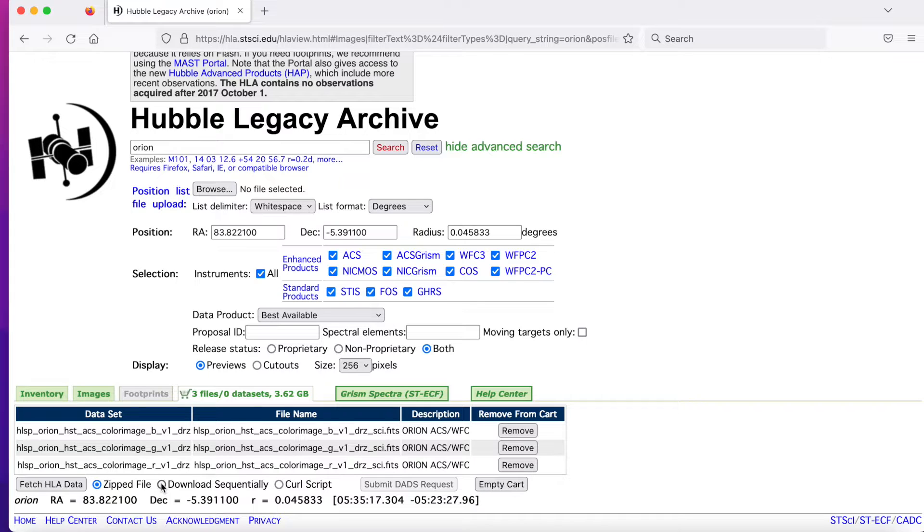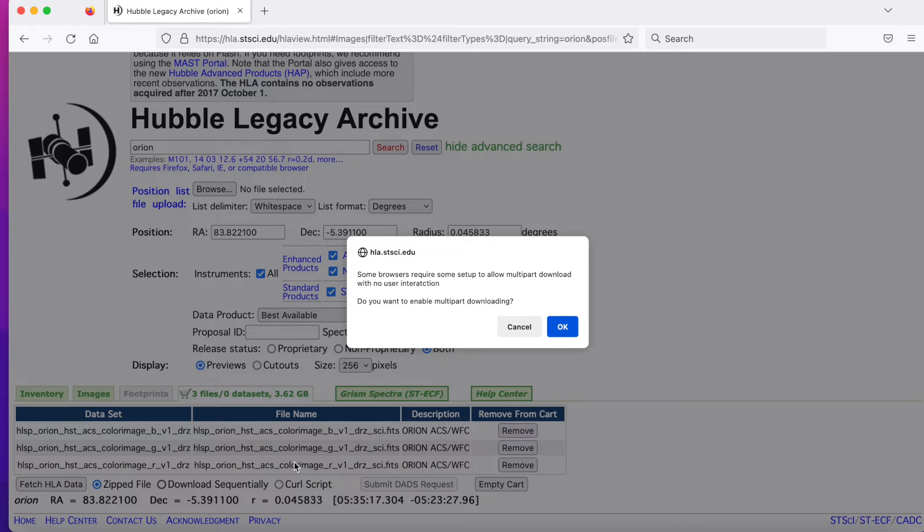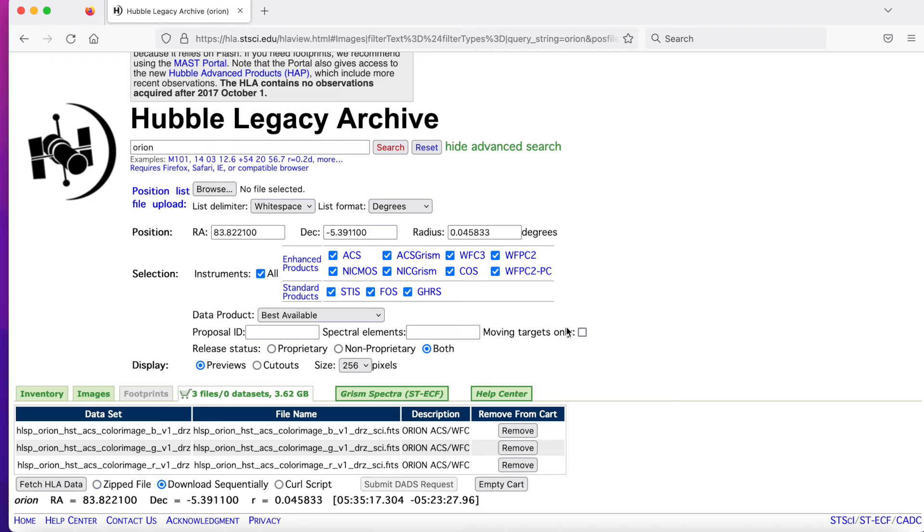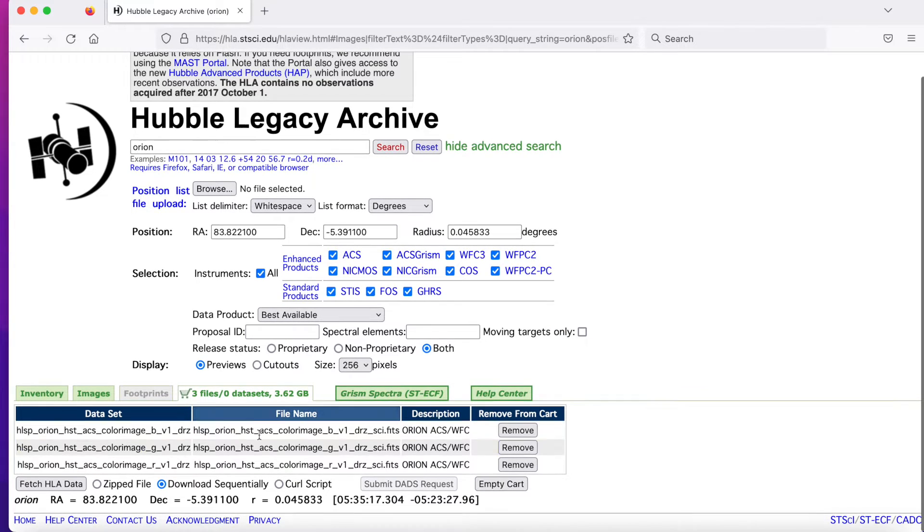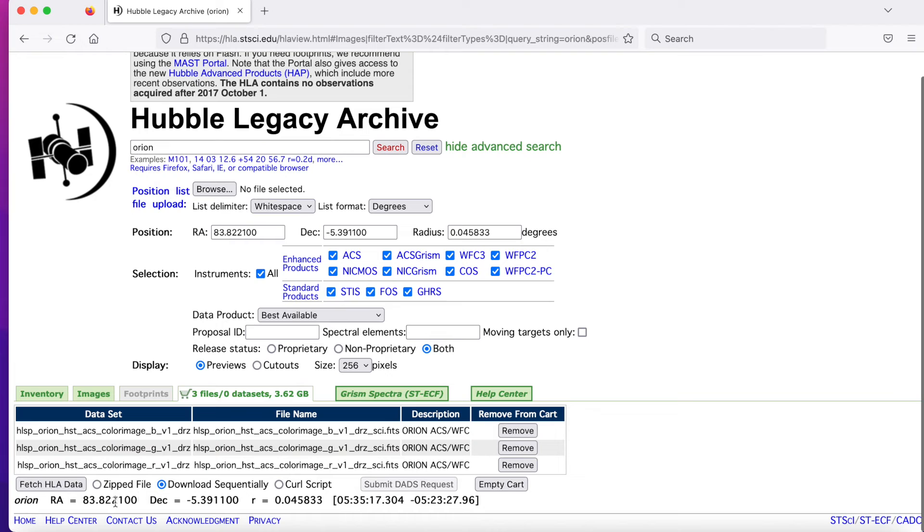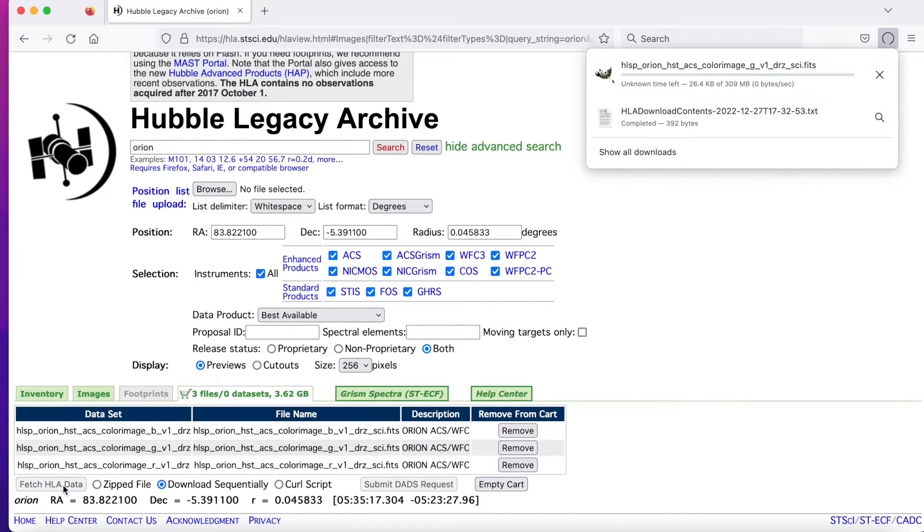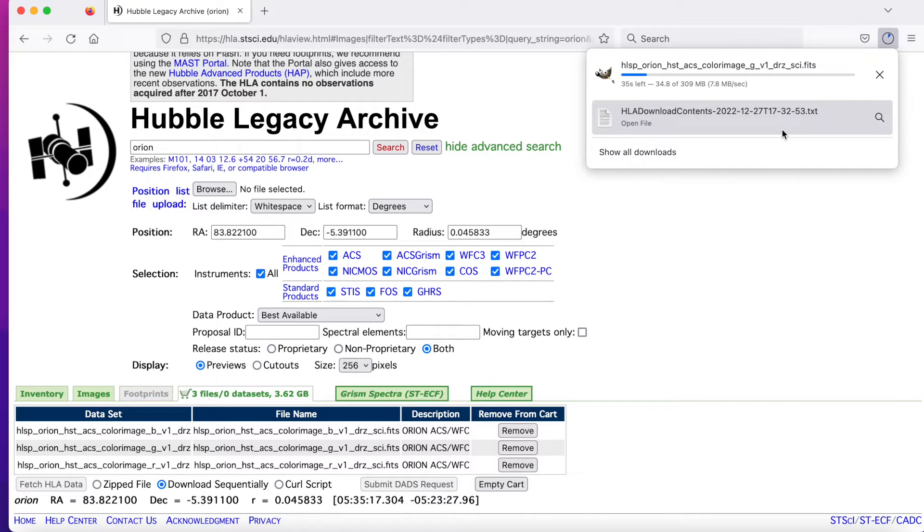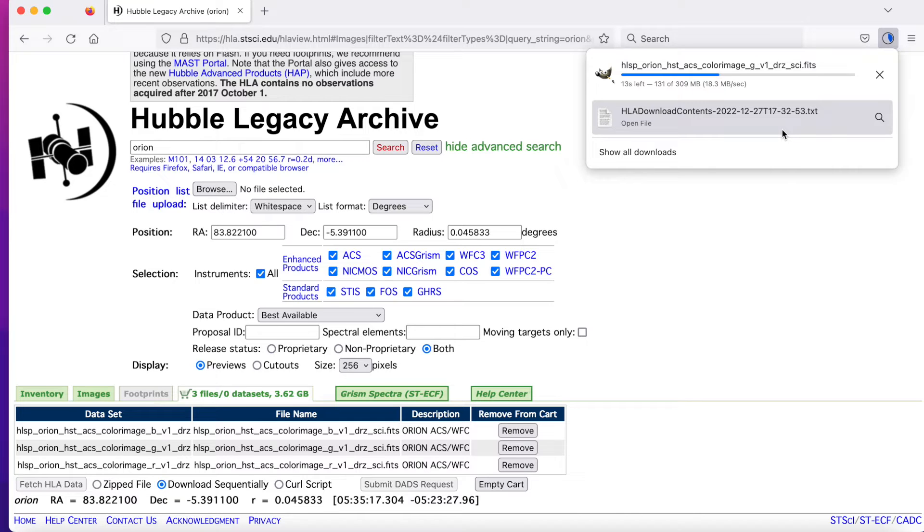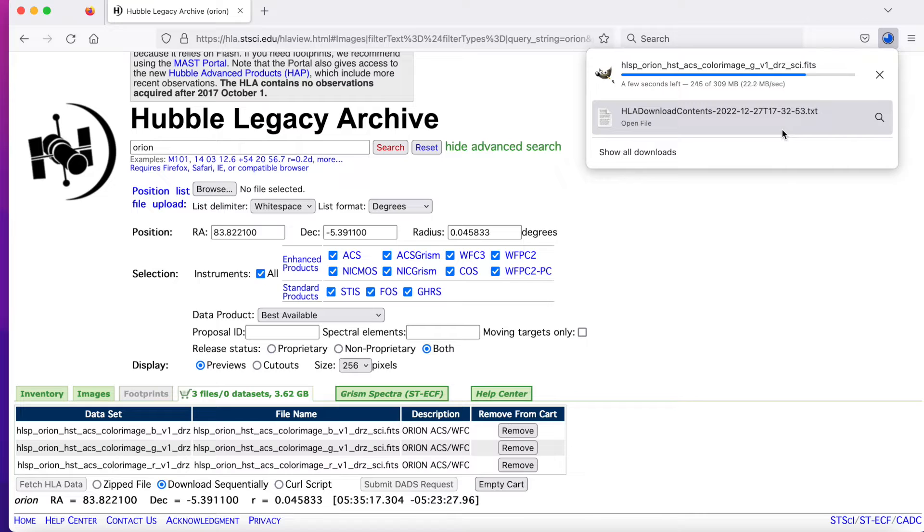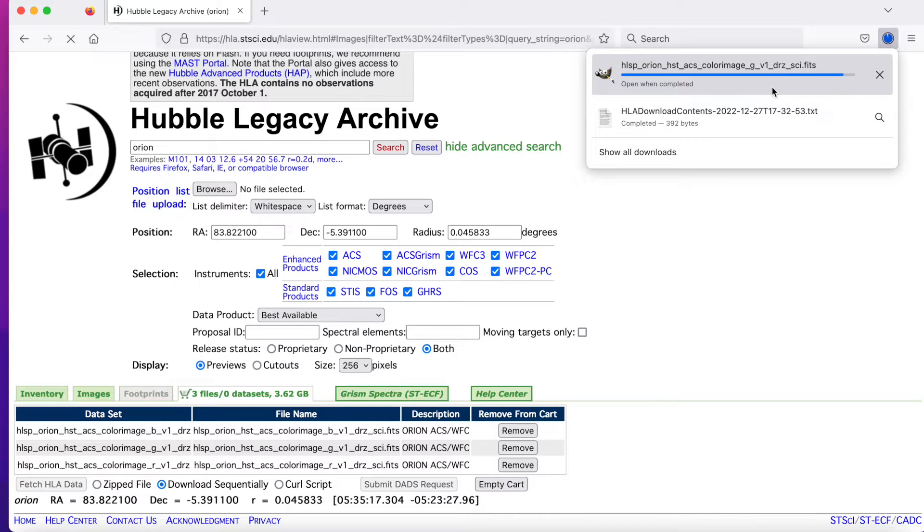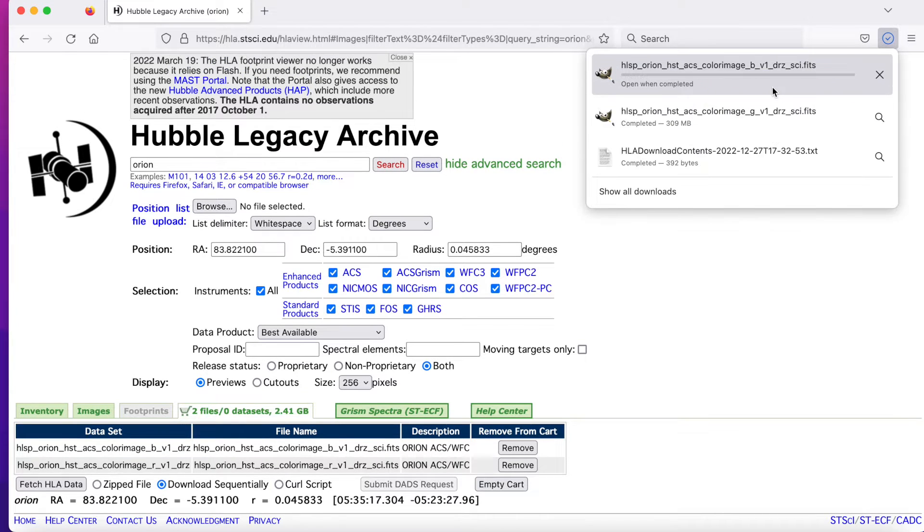So I have tried to zip it and sometimes it fails. So I'm just going to use the Download Sequentially button. There's a little warning here saying that it may or may not work, but it works for me. And then now we just simply say fetch HLA data. So the first one is a text file, and what this is is it has metadata for what we are having in our cart right now. And so that's why that one was so quick. And now it's going to sequentially download these one at a time.